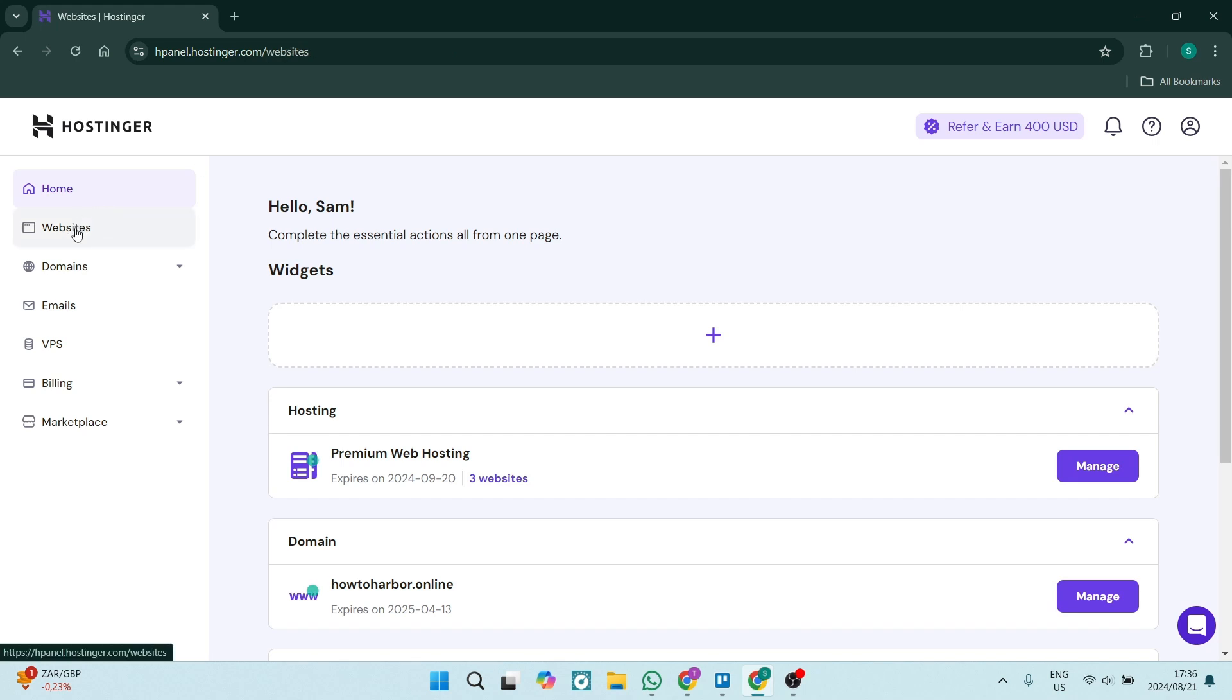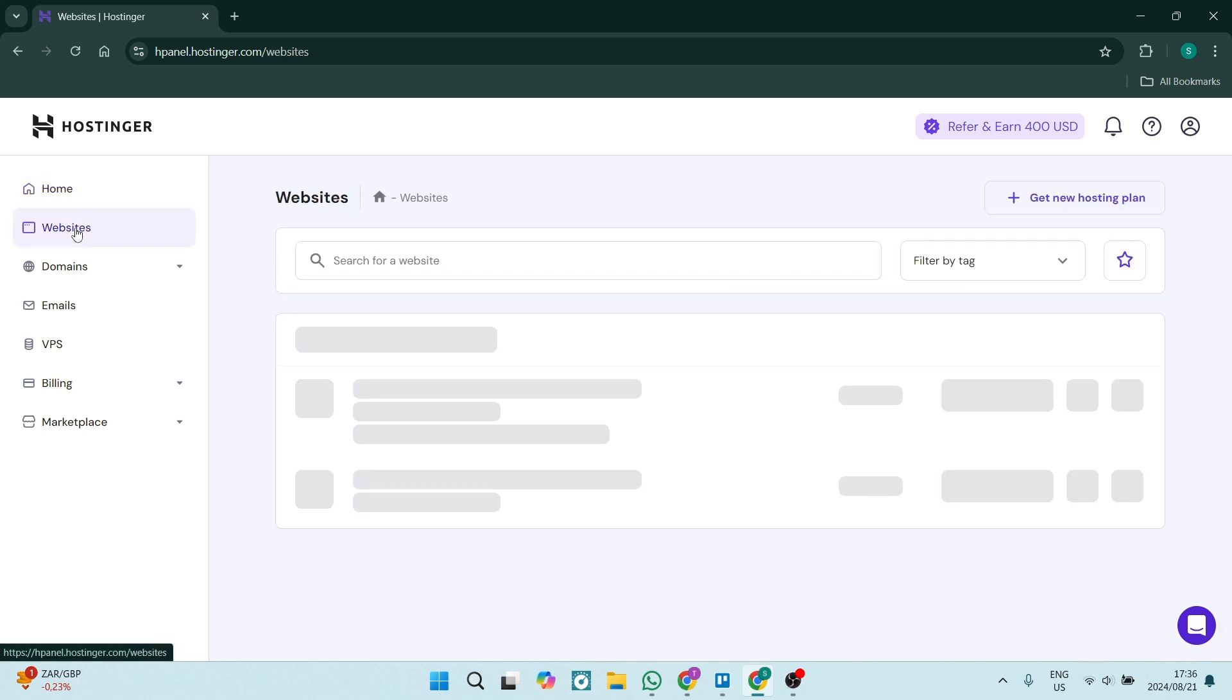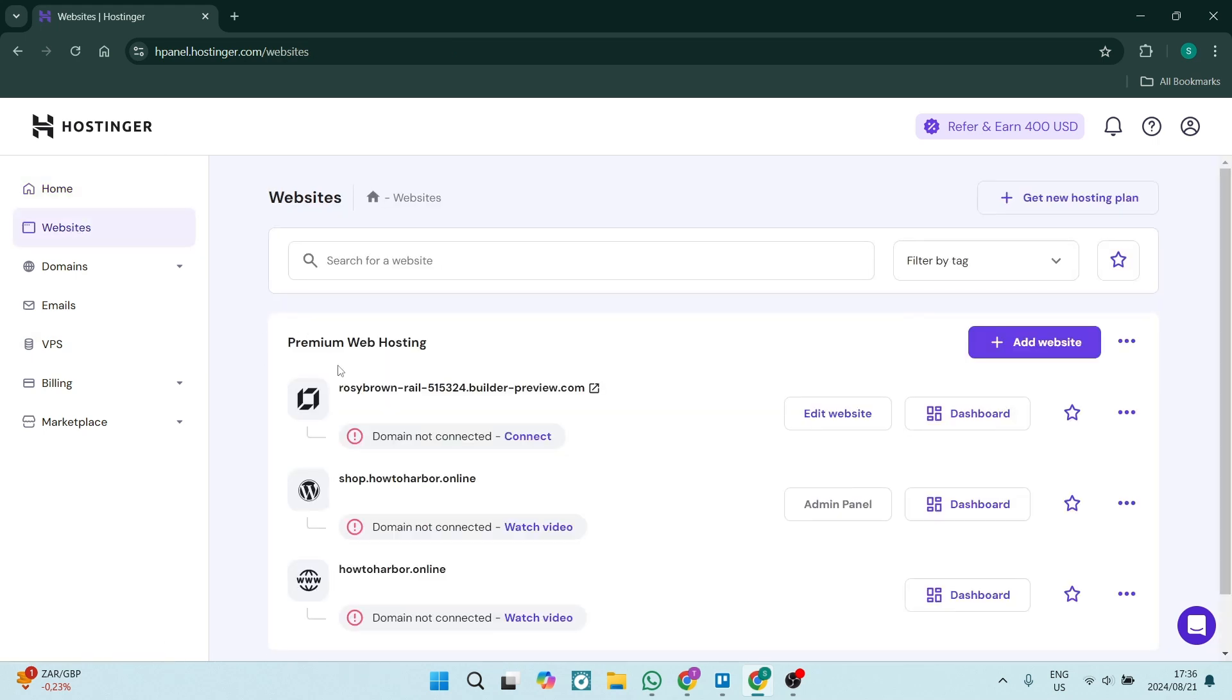To easily add this WhatsApp button to our website, we're going to go over to the left-hand side, click on Website, and you'll now have to look for the website that you would like to add your WhatsApp button to. I'm going to use this one right over here. Let's click on Edit Website.